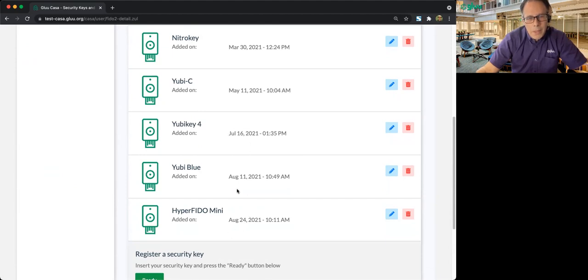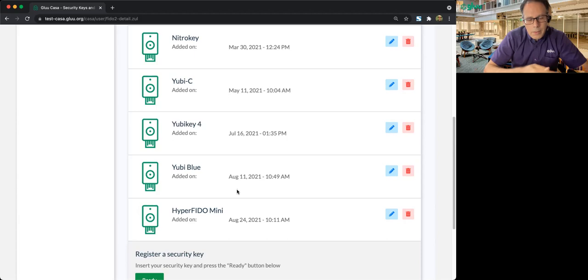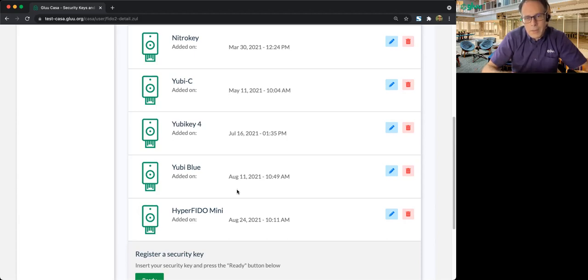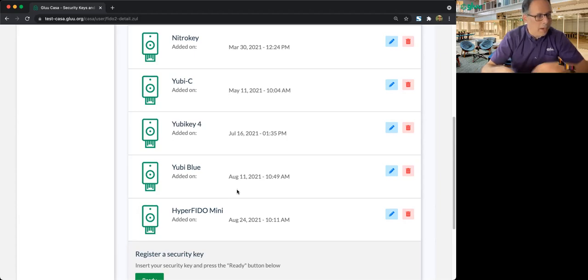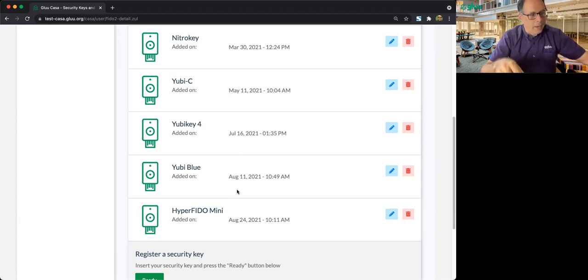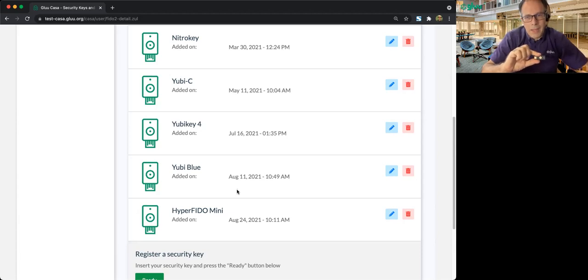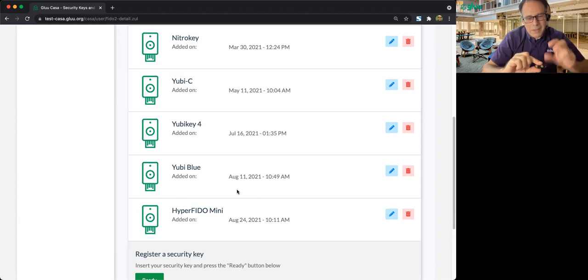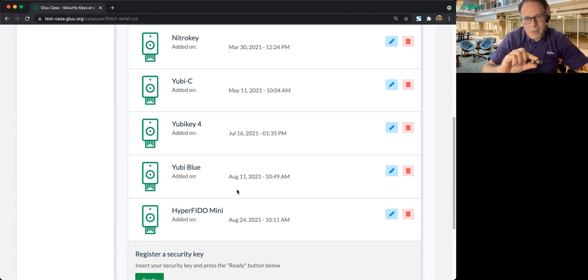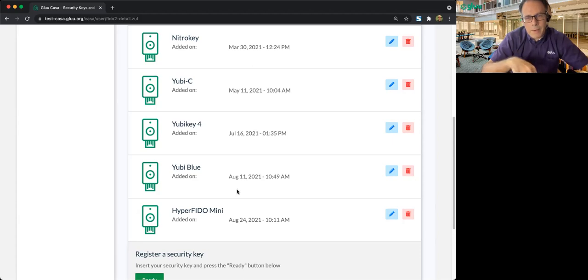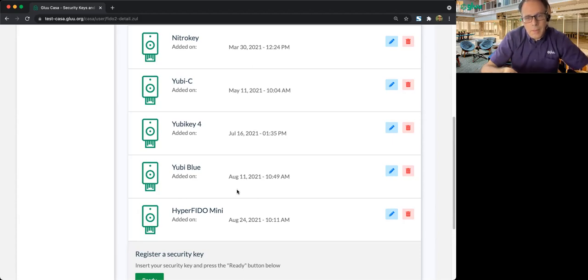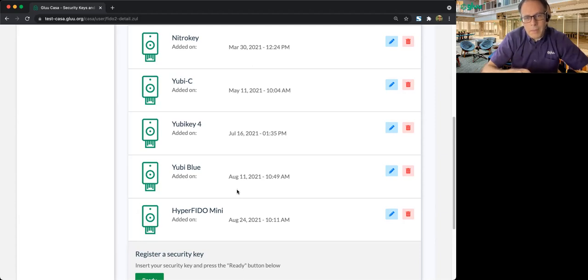Apple did some great work helping to address some of the security differences between a platform authenticator and a USB hardware authenticator, like the YubiKey. Something like the YubiKey, it's really hard to take this thing apart and get at the hardware, whereas platform authenticators have a different sort of security trust model.